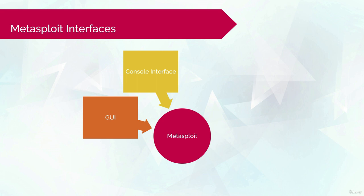This interface provides an all-in-one approach to basically all the options offered by Metasploit. It's also considered one of the most stable interfaces.